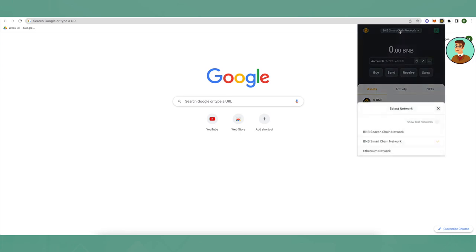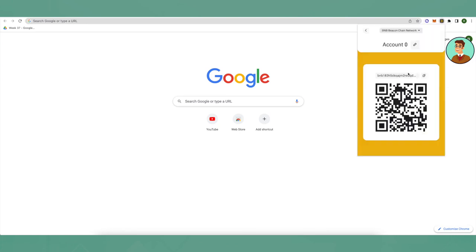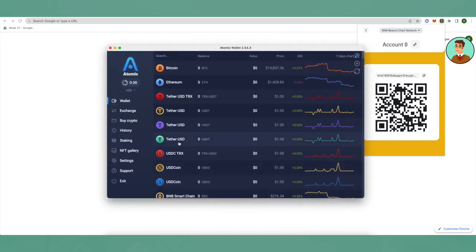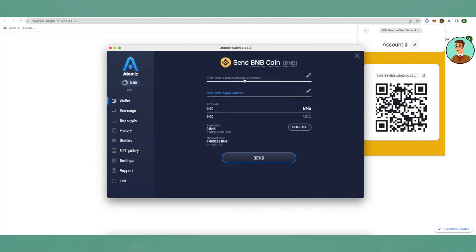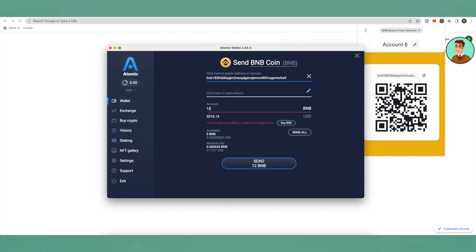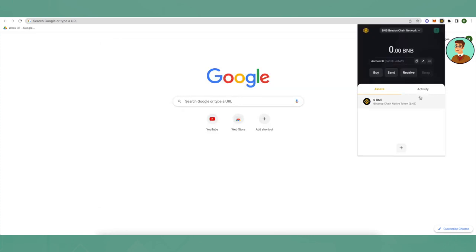Click on receive and copy your address. Now open Atomic wallet and click on send. Here you will paste your Binance wallet address. You will not be needing any memo here. Type in the amount that you want to send and then just click on send and wait for a while. You will receive your BNB in Binance wallet chain.